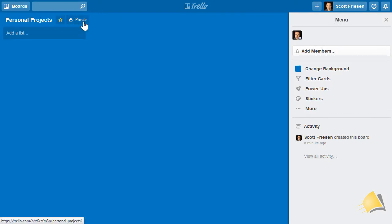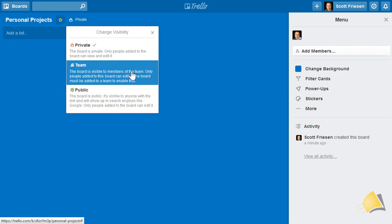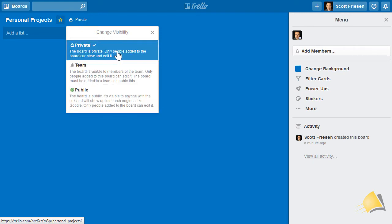Next to that, we have the option to make this board private or public. By default, each new Trello board is private, meaning that only you have access to it, or other people that you invite to this board.